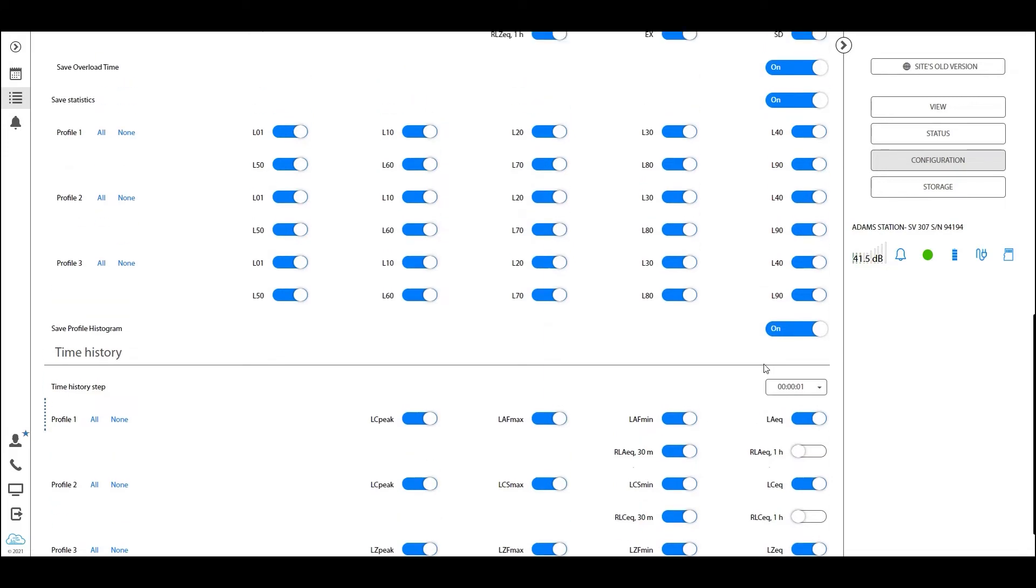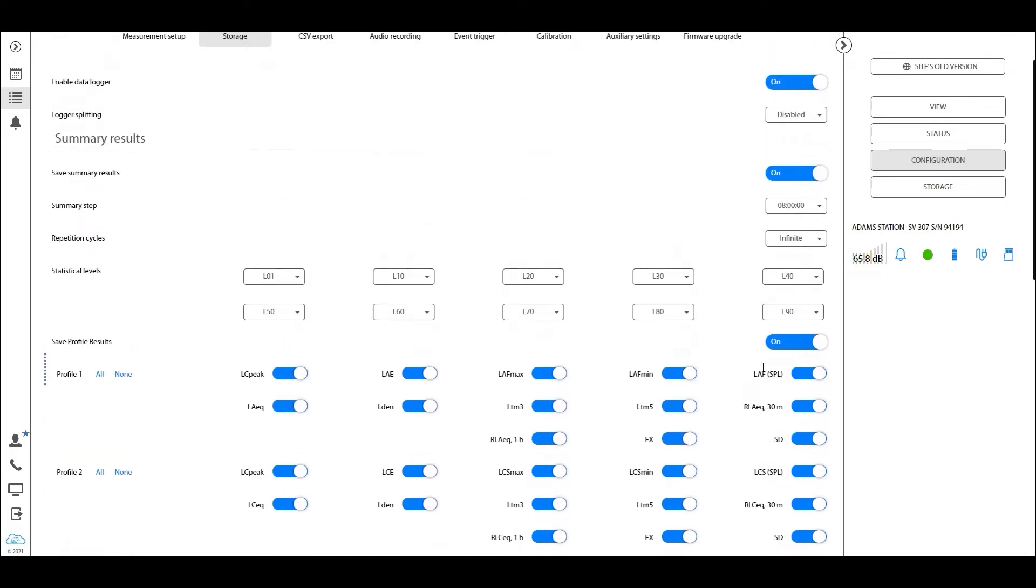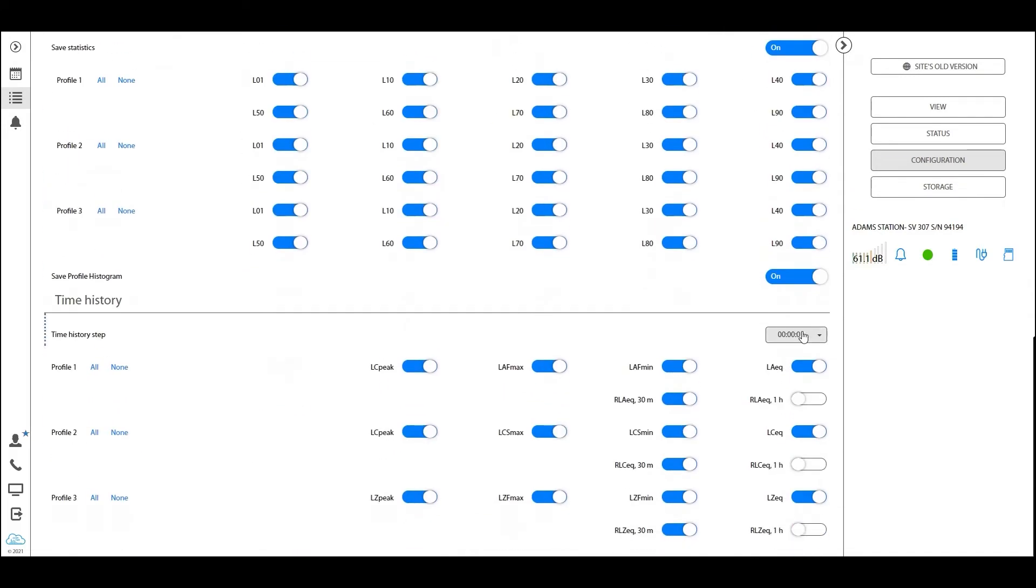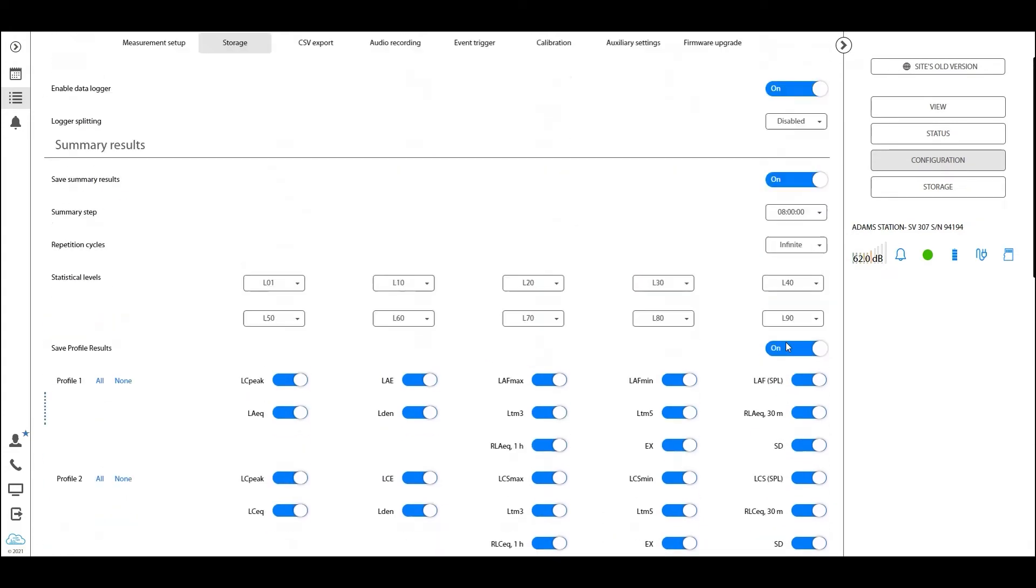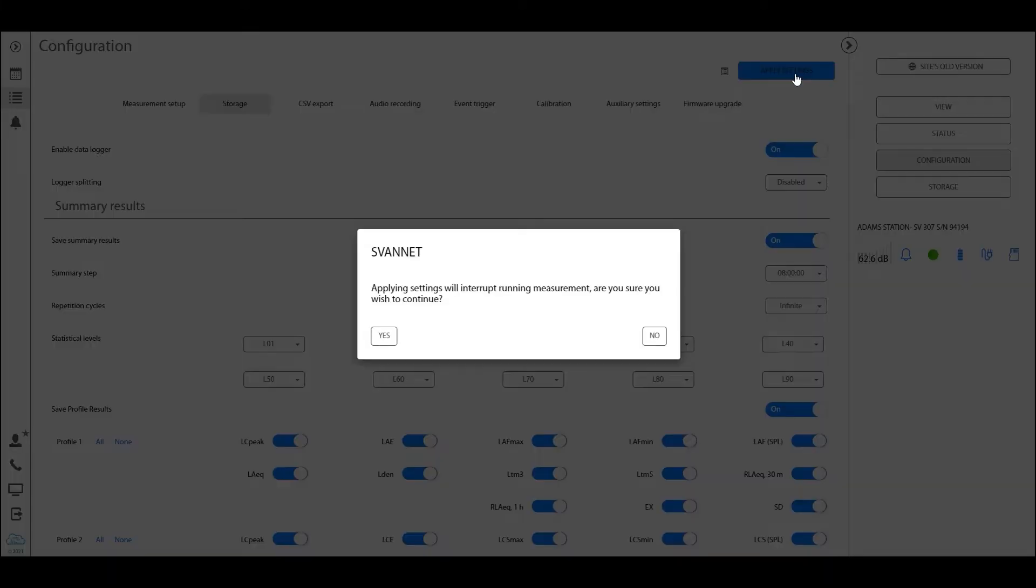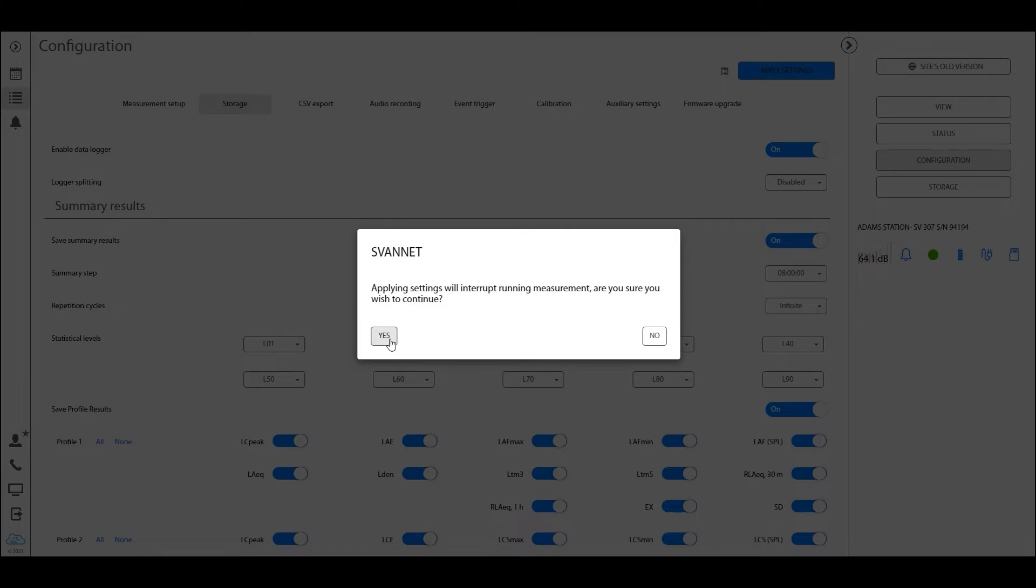Now as you notice, we've made some changes to this configuration. We've set the time history step to one second and the summer results step to eight hours. Now in order for this to go into effect, we must apply settings, and this is what I want to show you in the next step of this tutorial. So hit this button right here. It will ask you to confirm. Remember that uploading new settings to your station will stop the measurement for a short period of time, a couple of seconds, and then restart it. This means that the logger will be split, this means that a measurement will be stopped for a very short period of time.